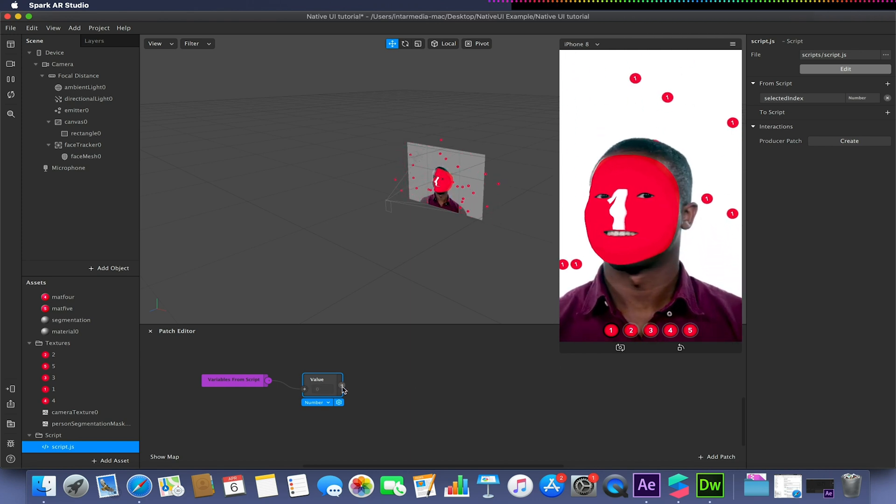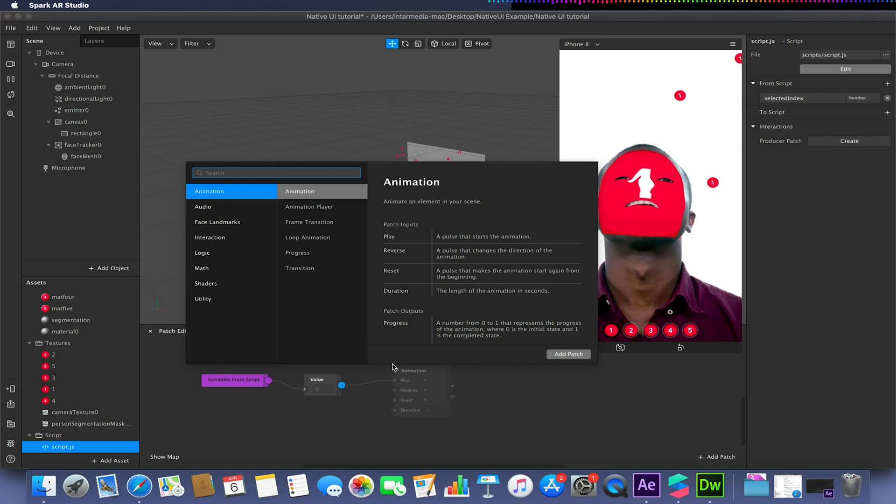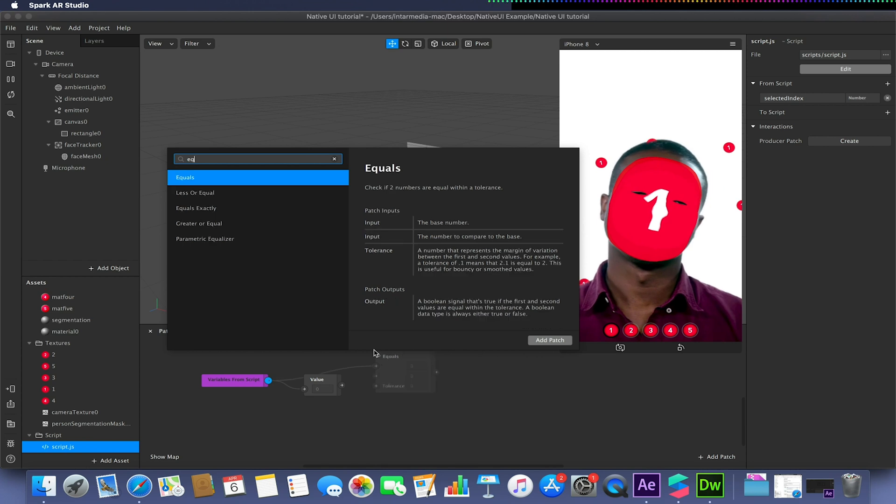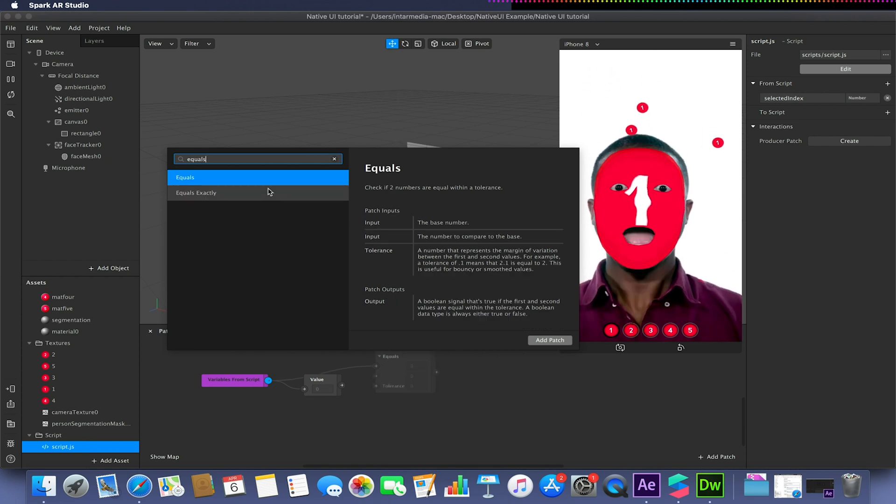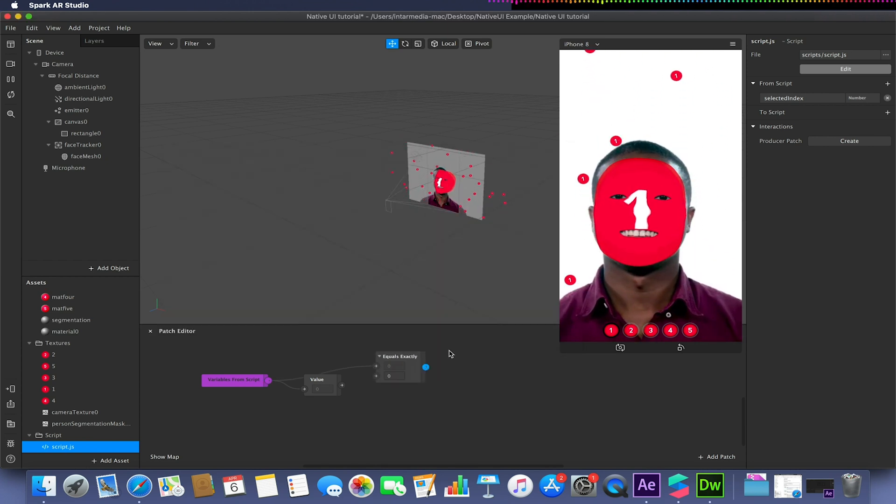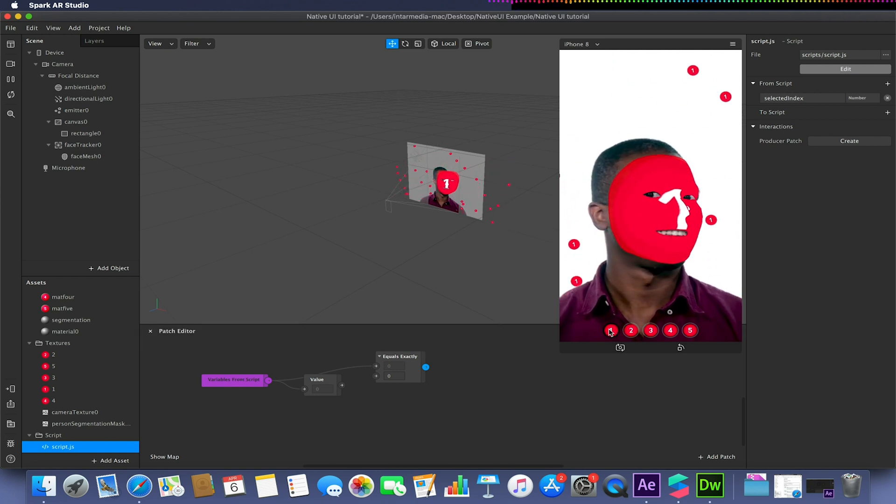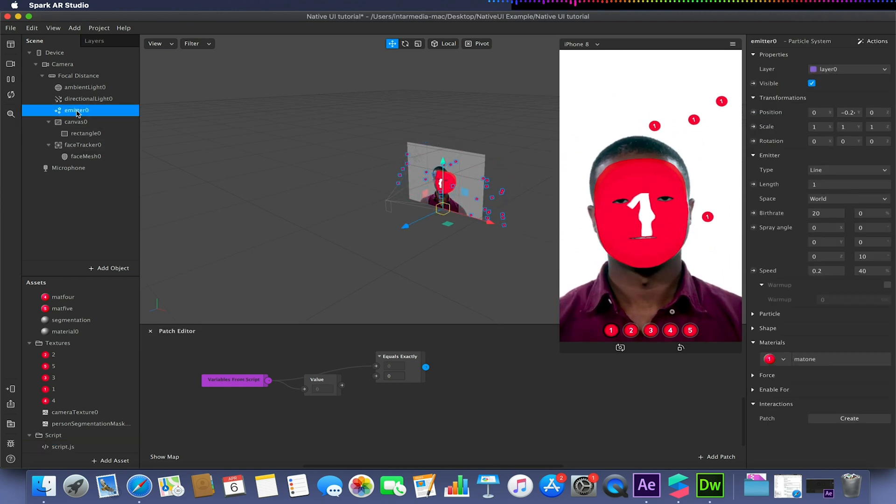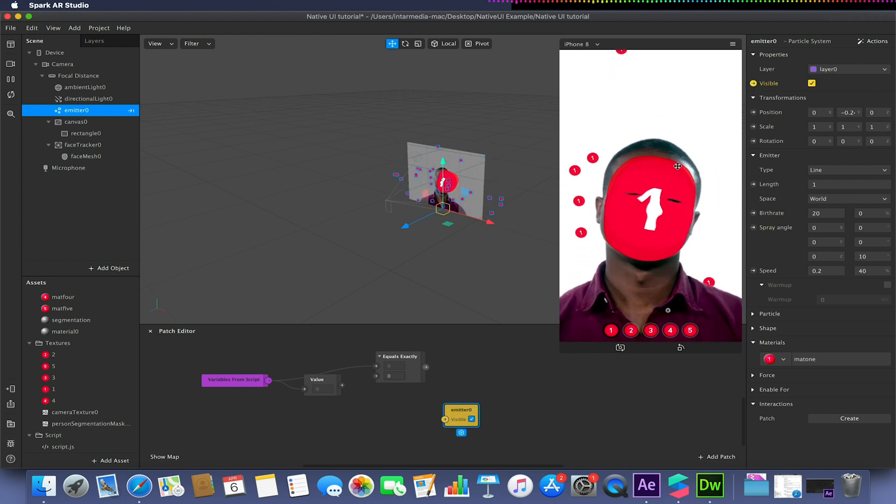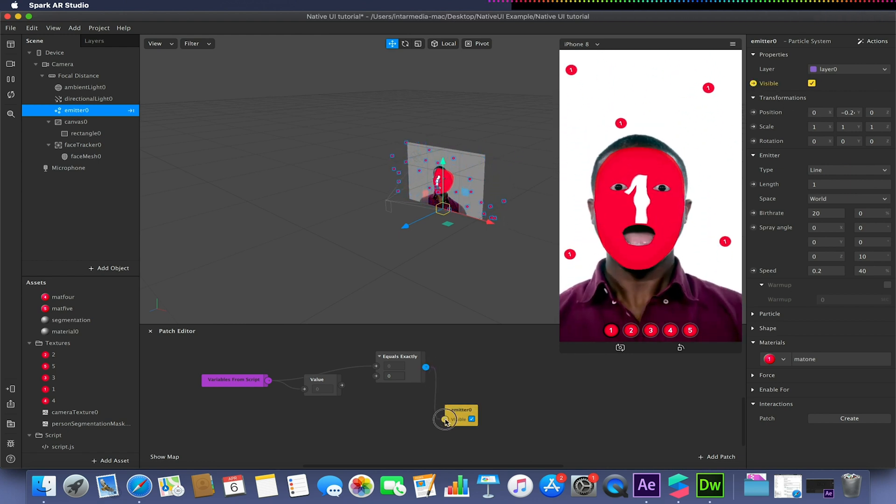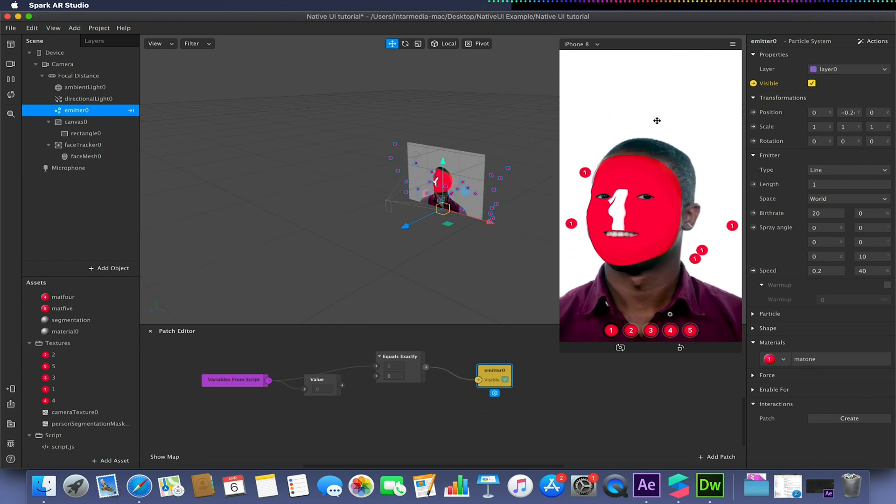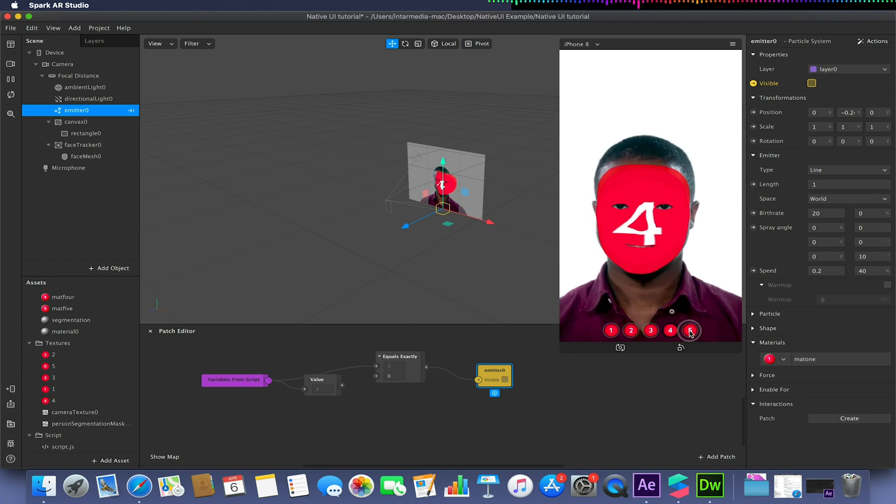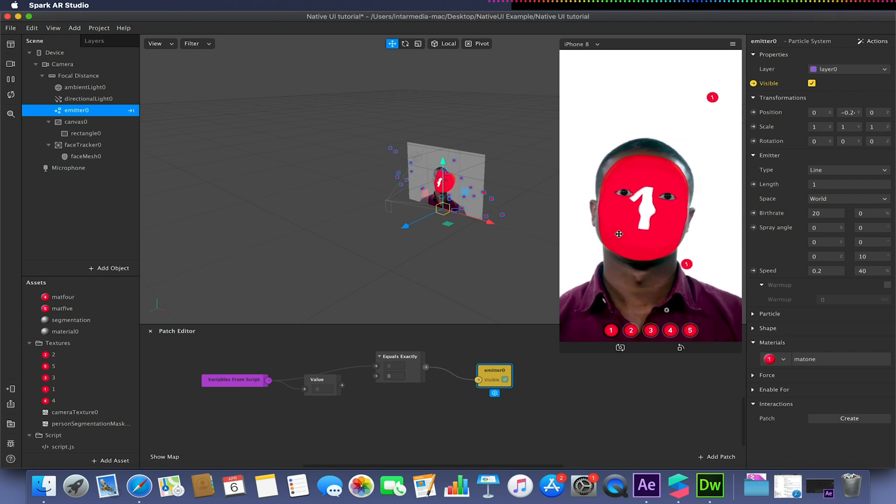For example, we could take this value directly from the script itself. Take an equals exactly and say if this script value here equals 0, i.e. this button is active, we could say that we only want this emitter to be active when it is 0 or button 1 is pressed. At the moment we can see our emitter playing in the background. If I press 2, 3, 4, or 5, it disappears, but as soon as I go back to 1, it reappears.